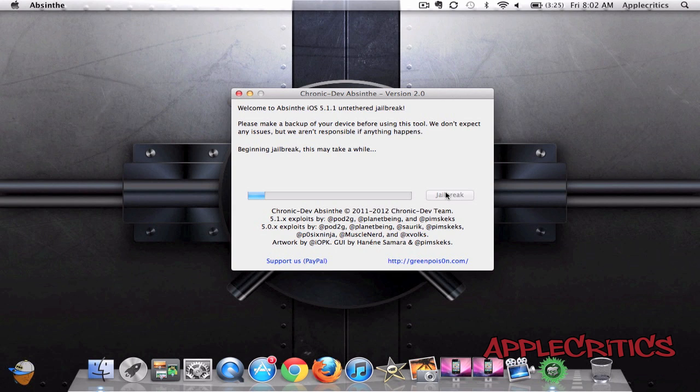Now this is my first time jailbreaking using Absinthe version 2.0. And at first it looks pretty fast, so let's hope it is.